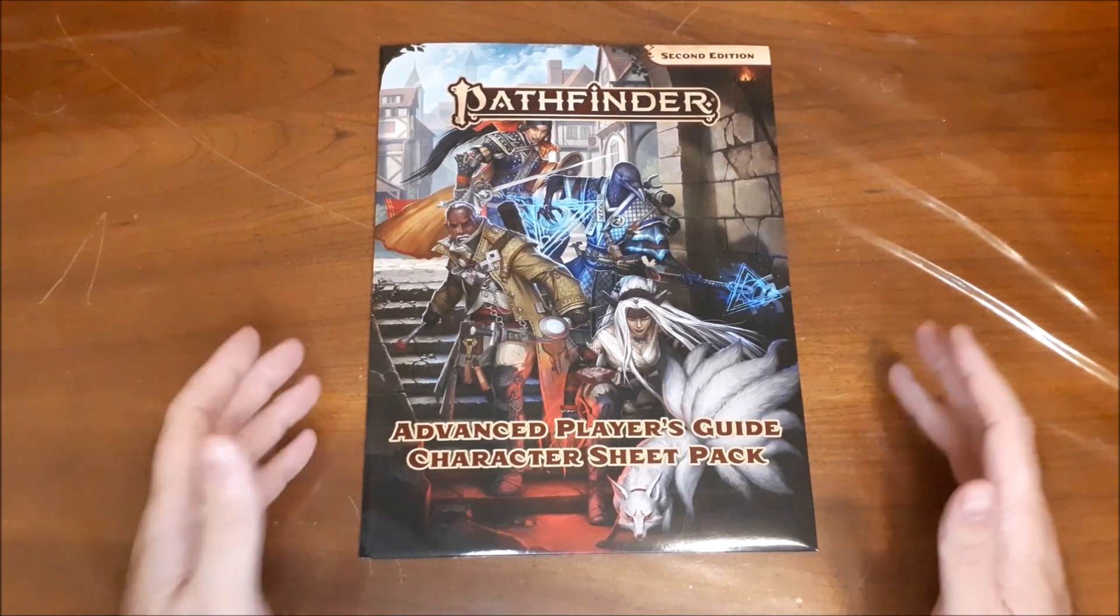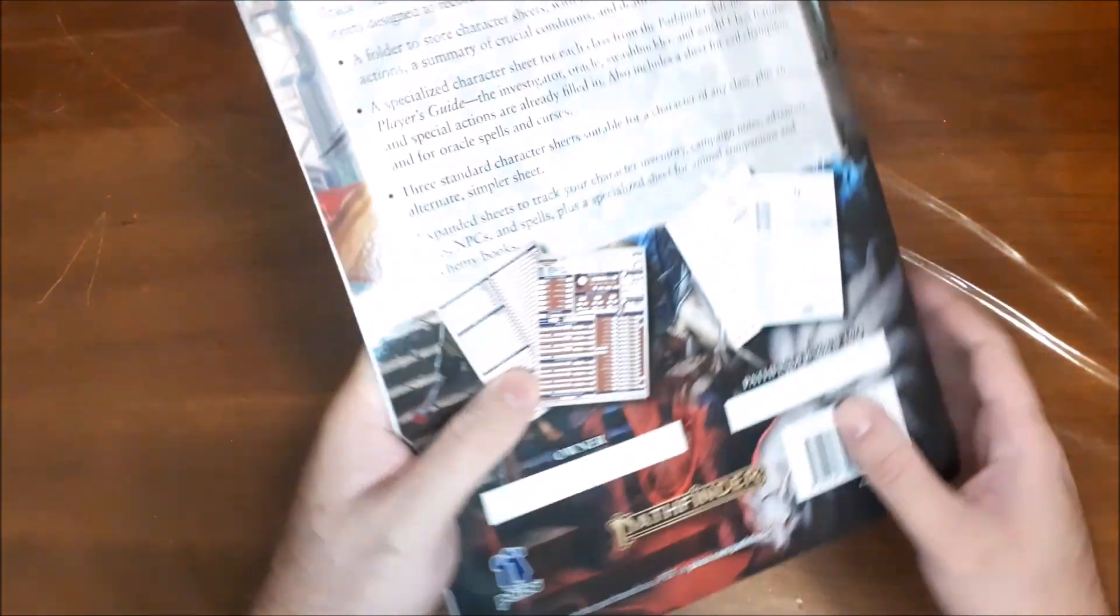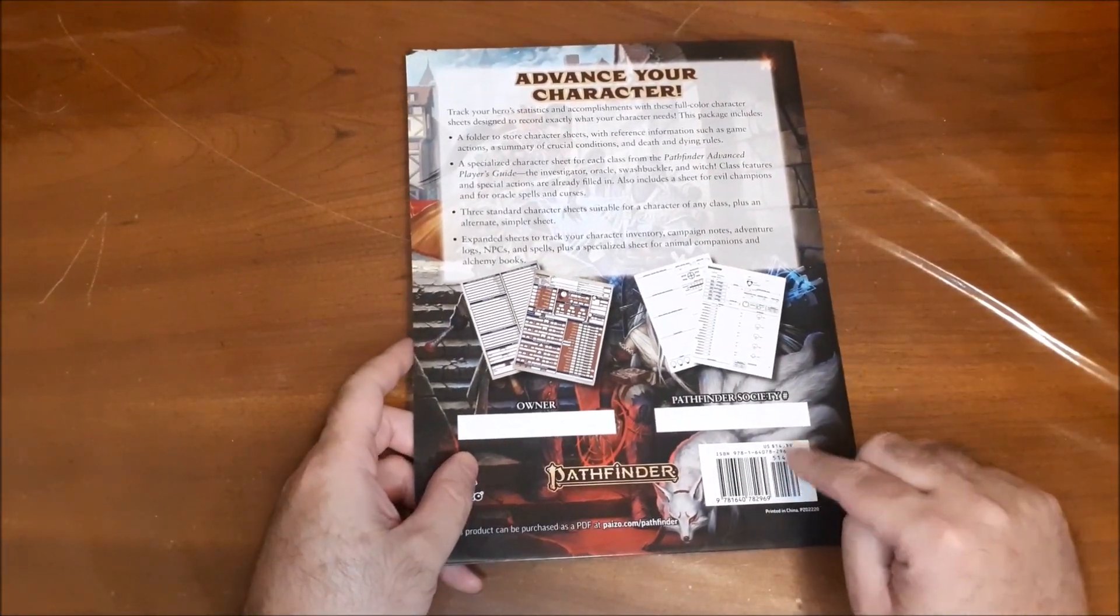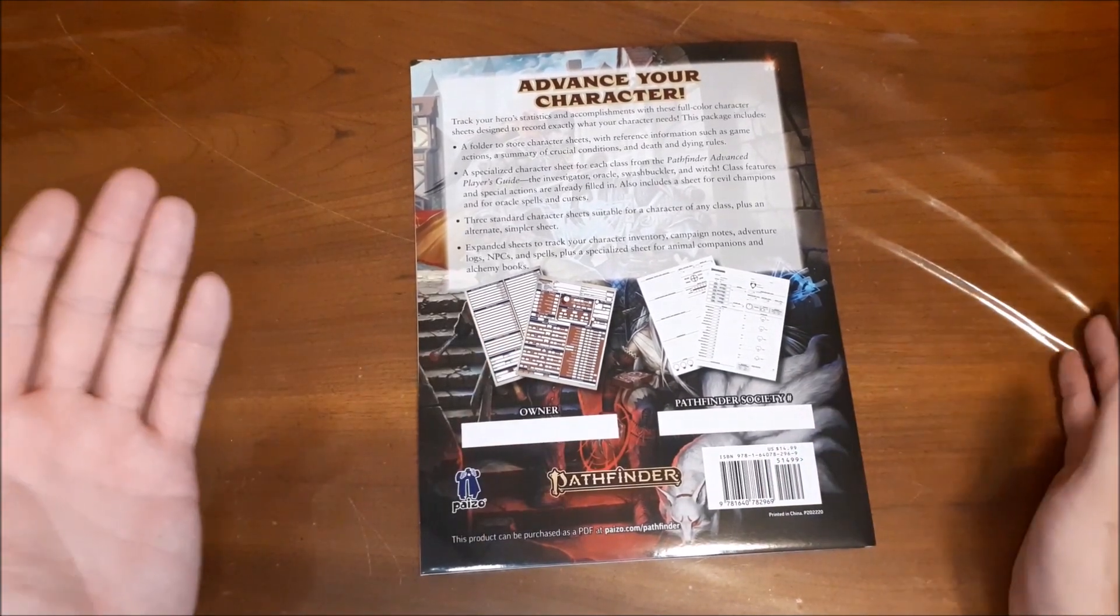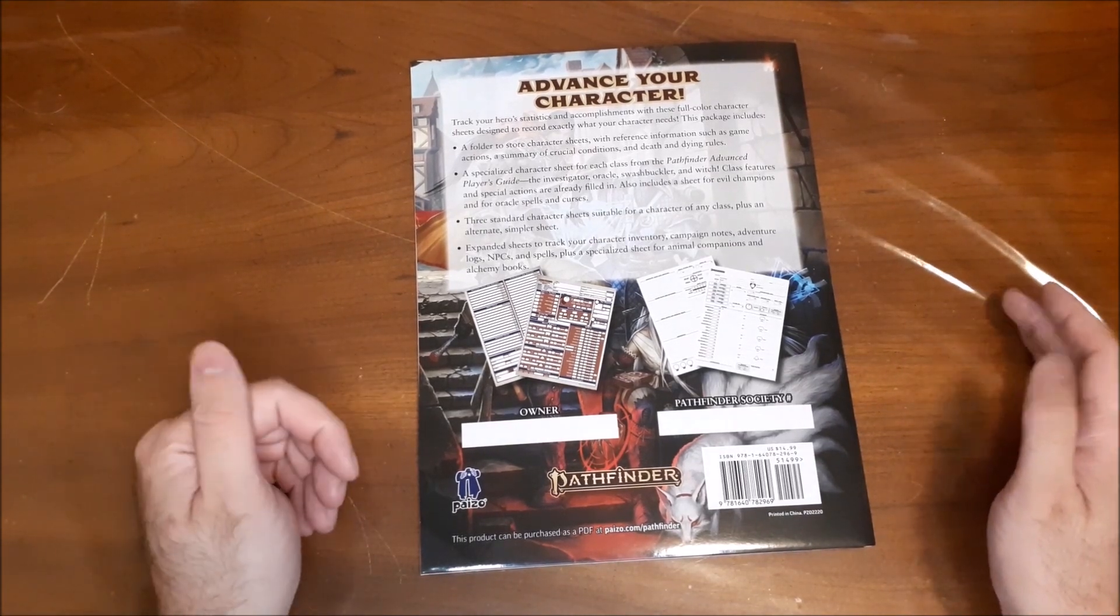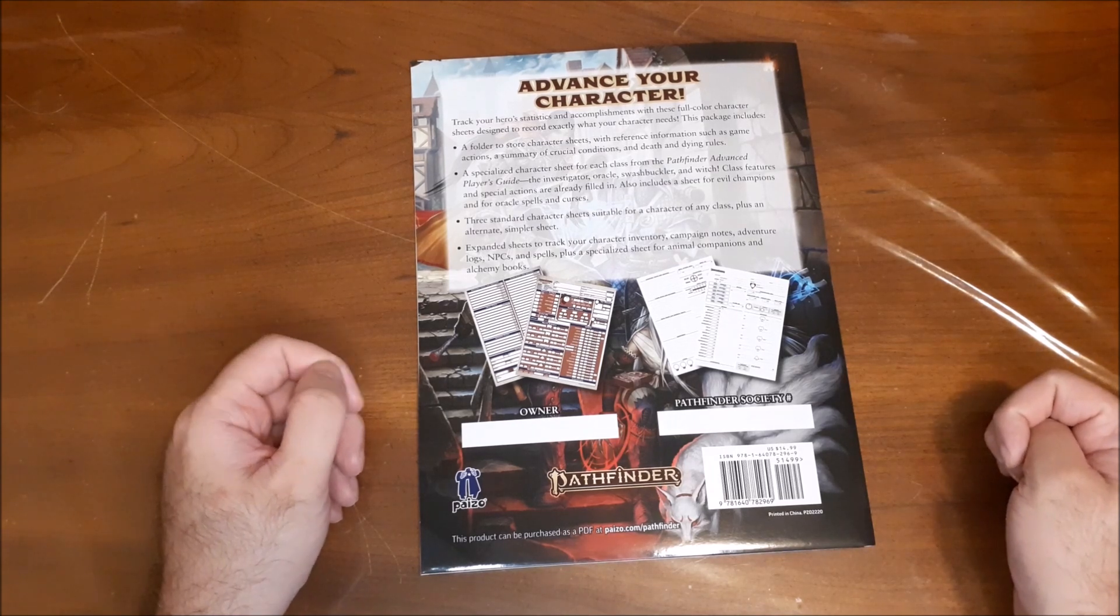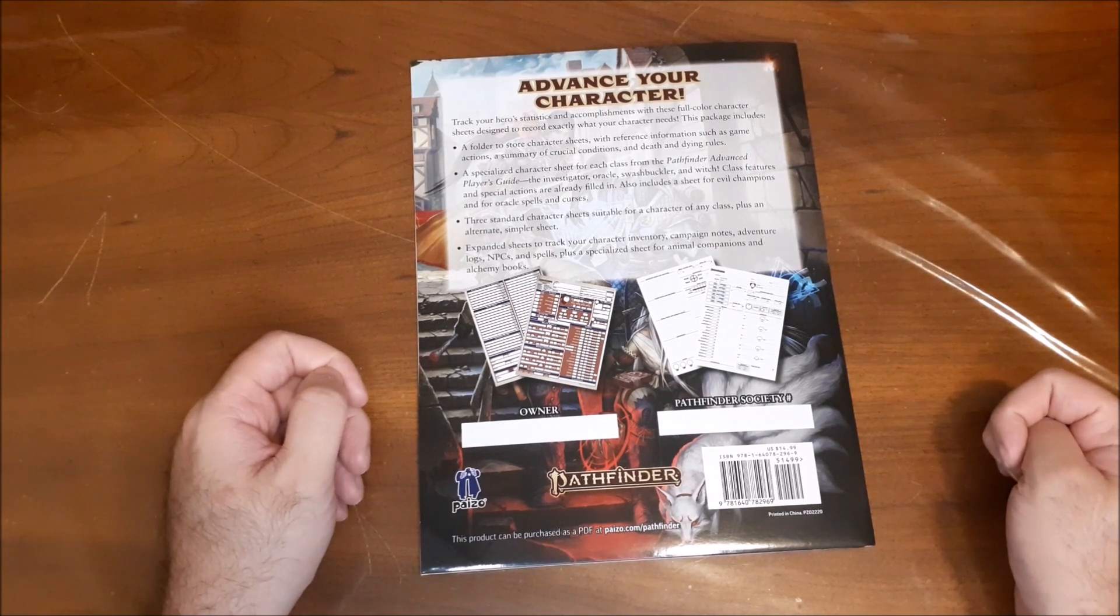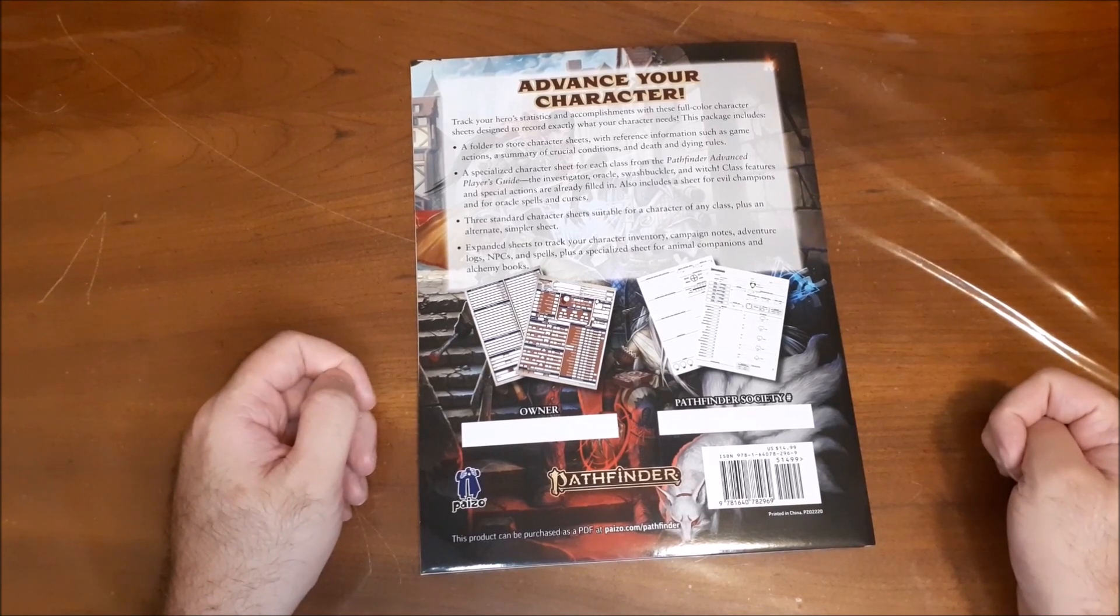So let's take a look at the Advanced Player's Guide Character Sheet Pack. So taking a look at the back here, so we get all the information that we have. The retail price on this is $14.99 US dollars as well, and it just says advance your character. Track your hero statistics and accomplishments with these full color character sheets designed to record exactly what your character needs.